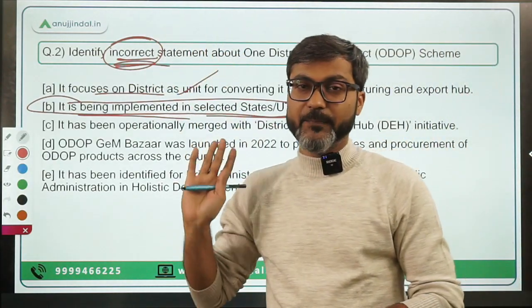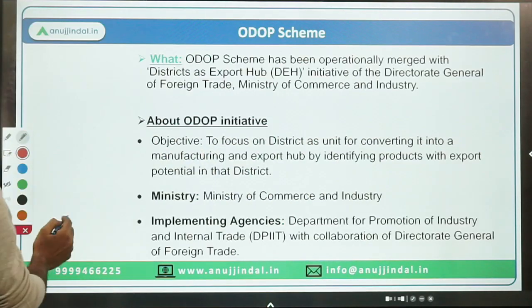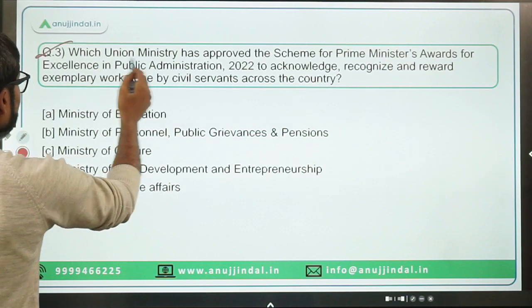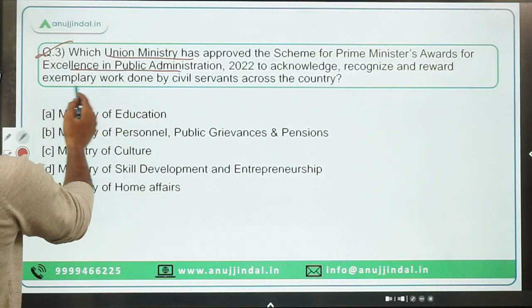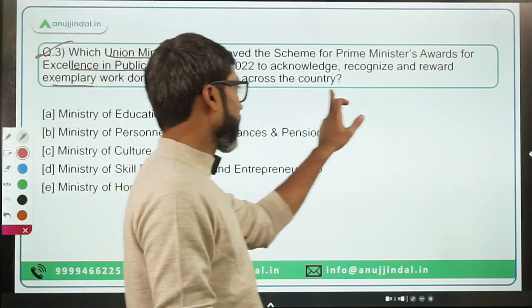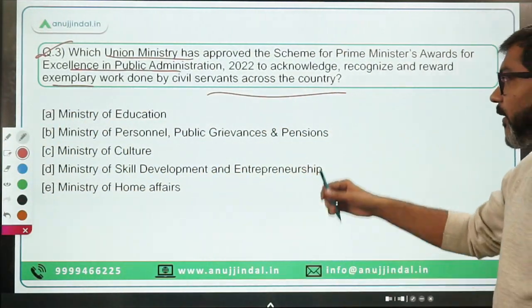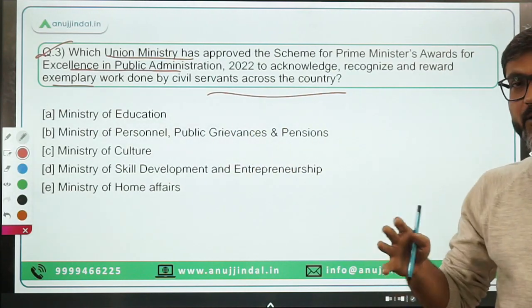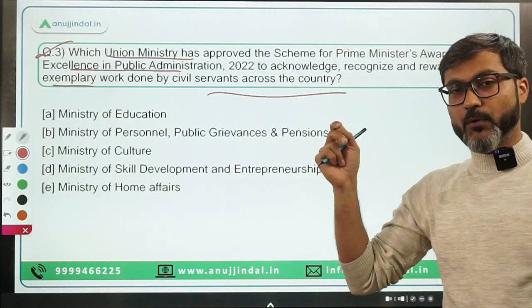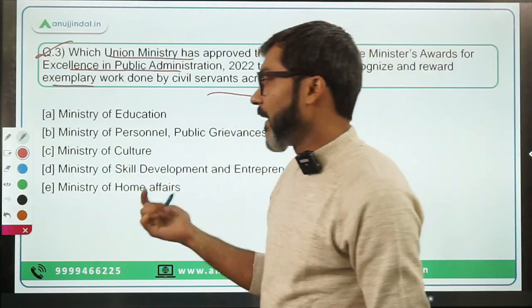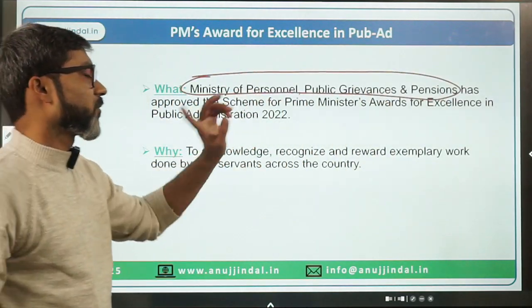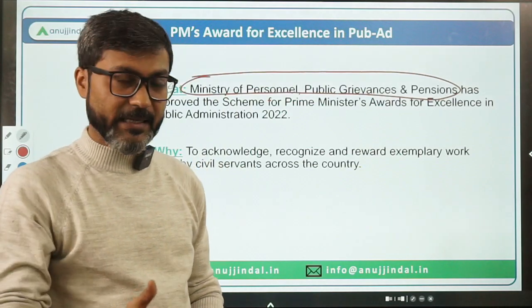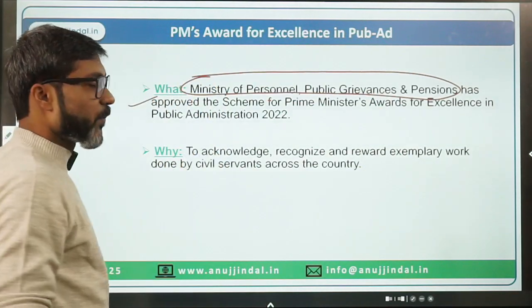Question three: which Union ministry has approved the scheme for the Prime Minister's Award for Excellence in Public Administration 2022 to acknowledge, recognize, and reward the exemplary work done by civil servants across the country? The ministry is the Ministry of Personnel, Public Grievances and Pensions.